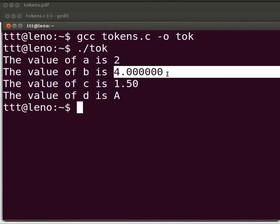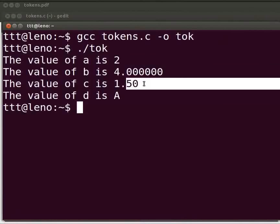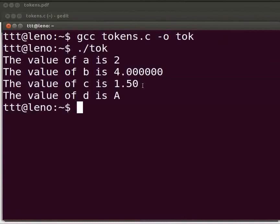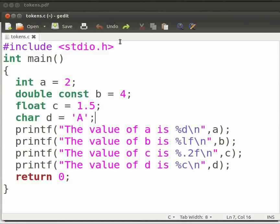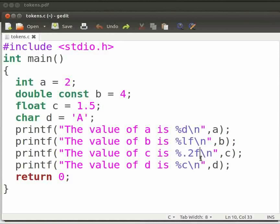We can see that here we have six values after the decimal point, and here we have two values. Now let us find out how this happened. Come back to our program. This is because we have %.2f here. It denotes that we can print only two values after the decimal point.